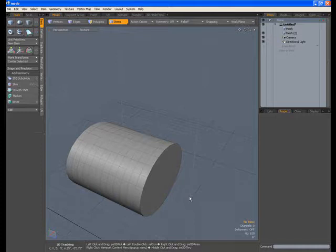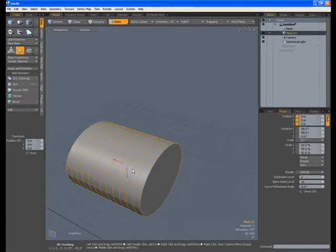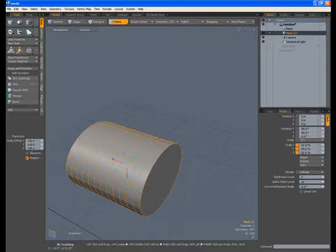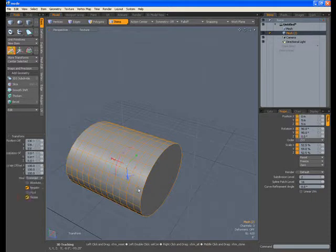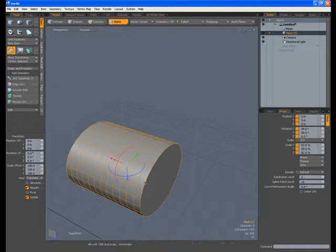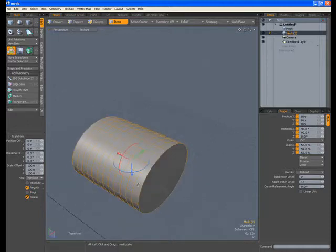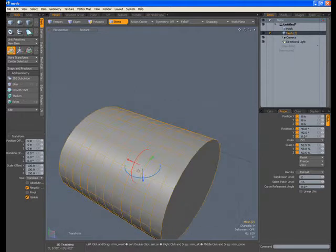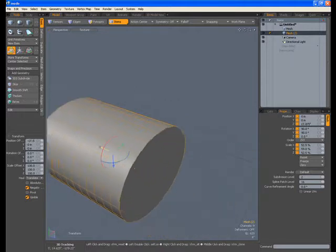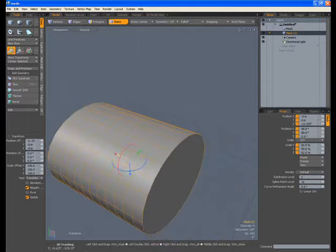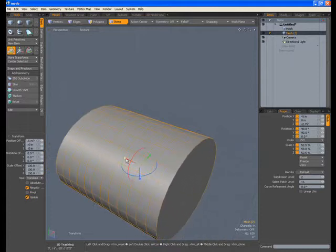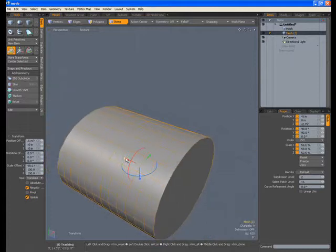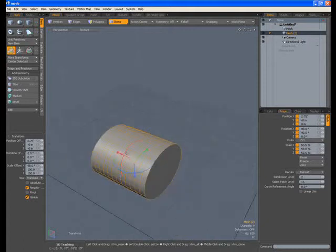So to summarize: we've got W for transform, E for rotation, and R for scale. If you press the Y key, we've got a universal manipulator tool which gives us more than one tool at once. This is something I enjoy very much — you can use it very distinctively between all of them. You can see we can rotate and scale all at the same time. So that's fantastic.